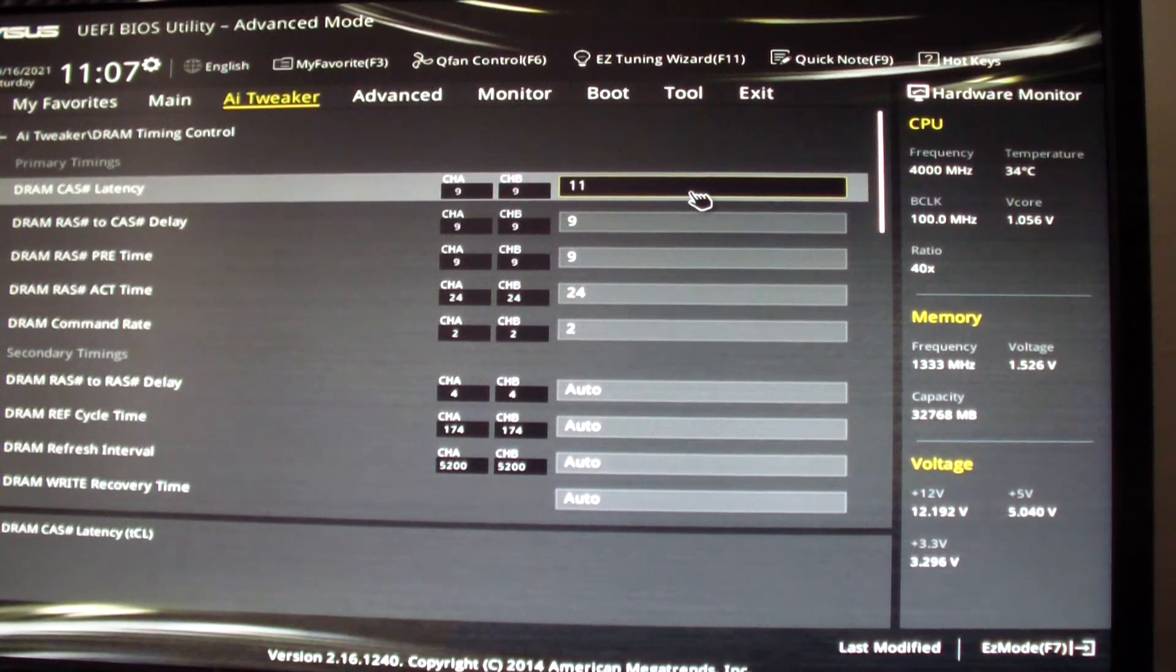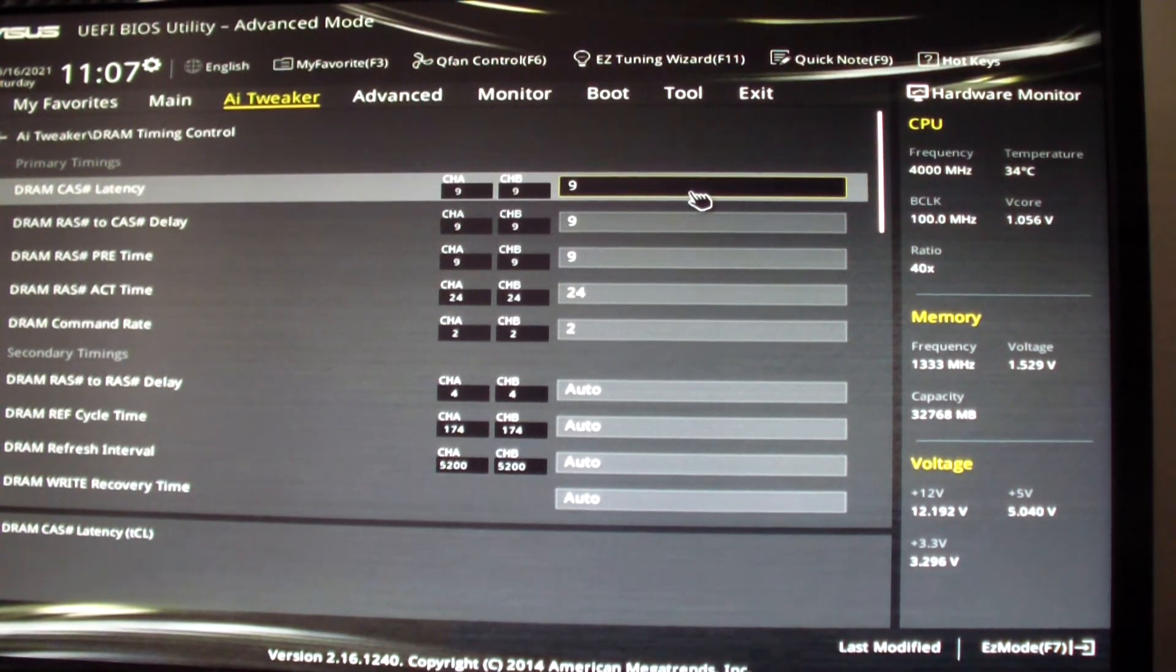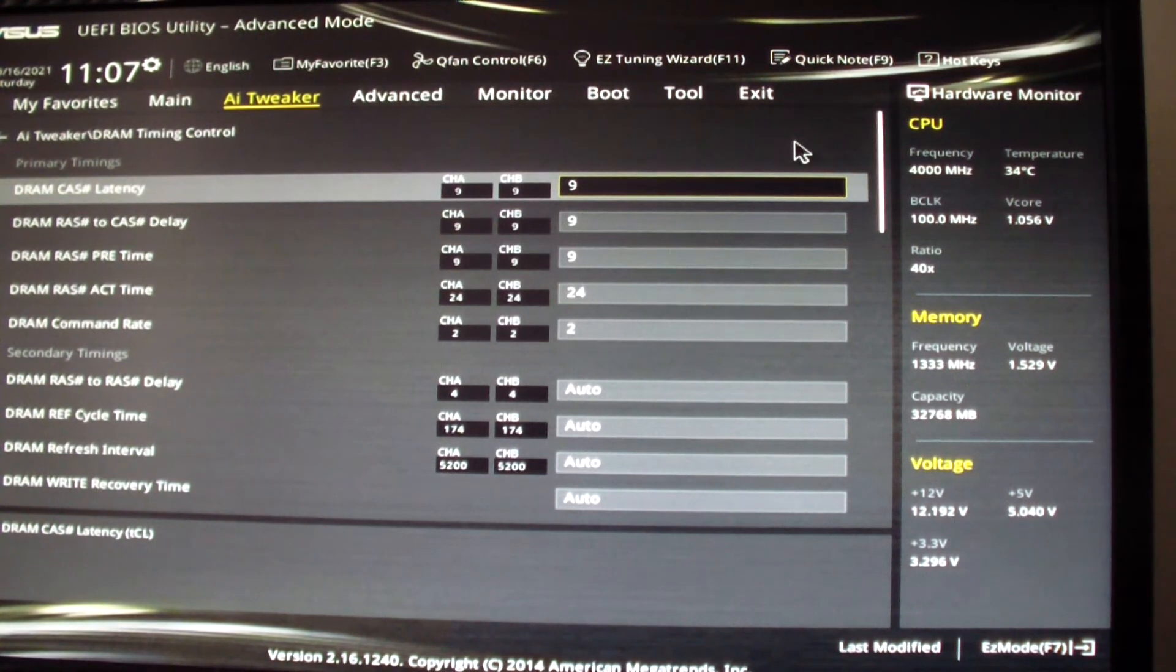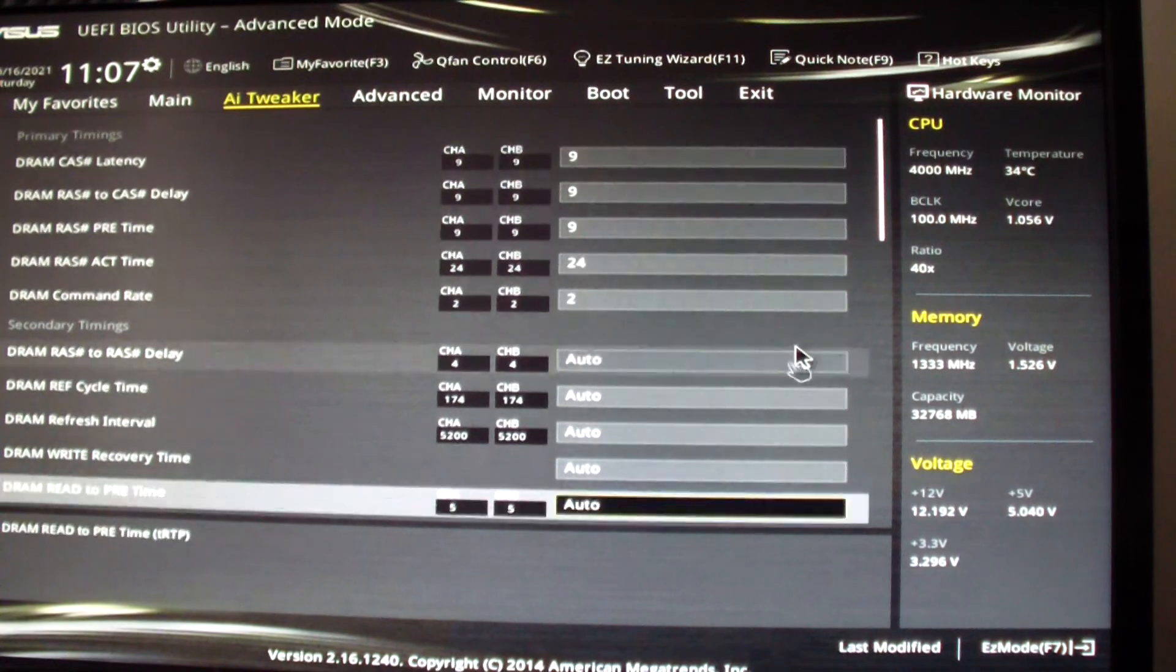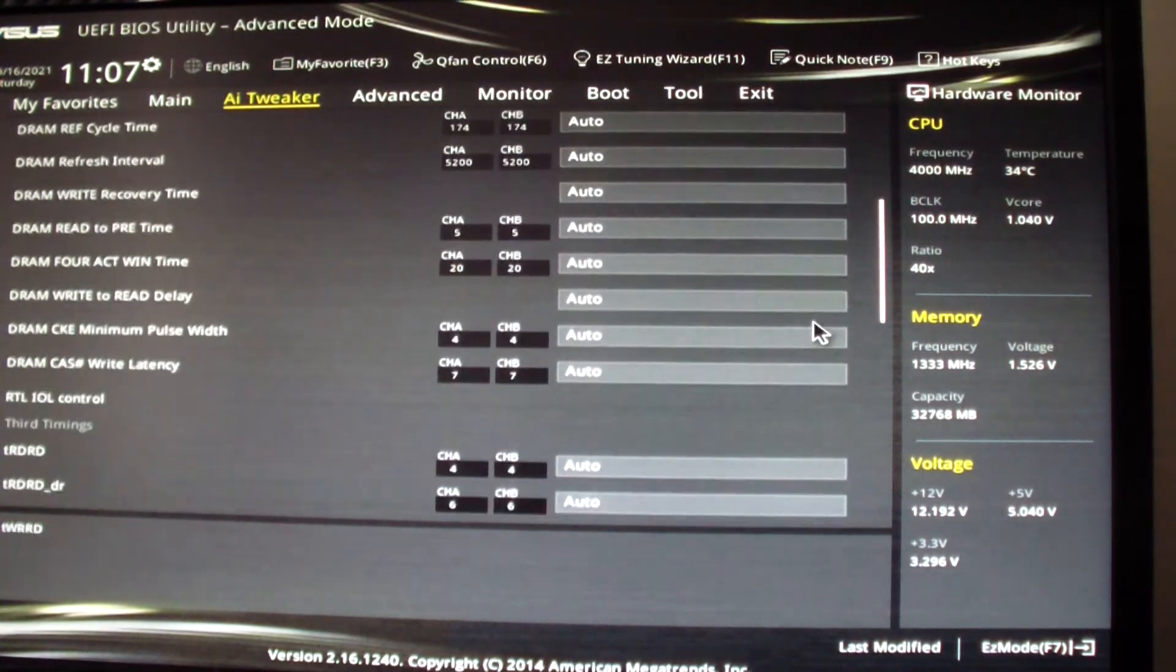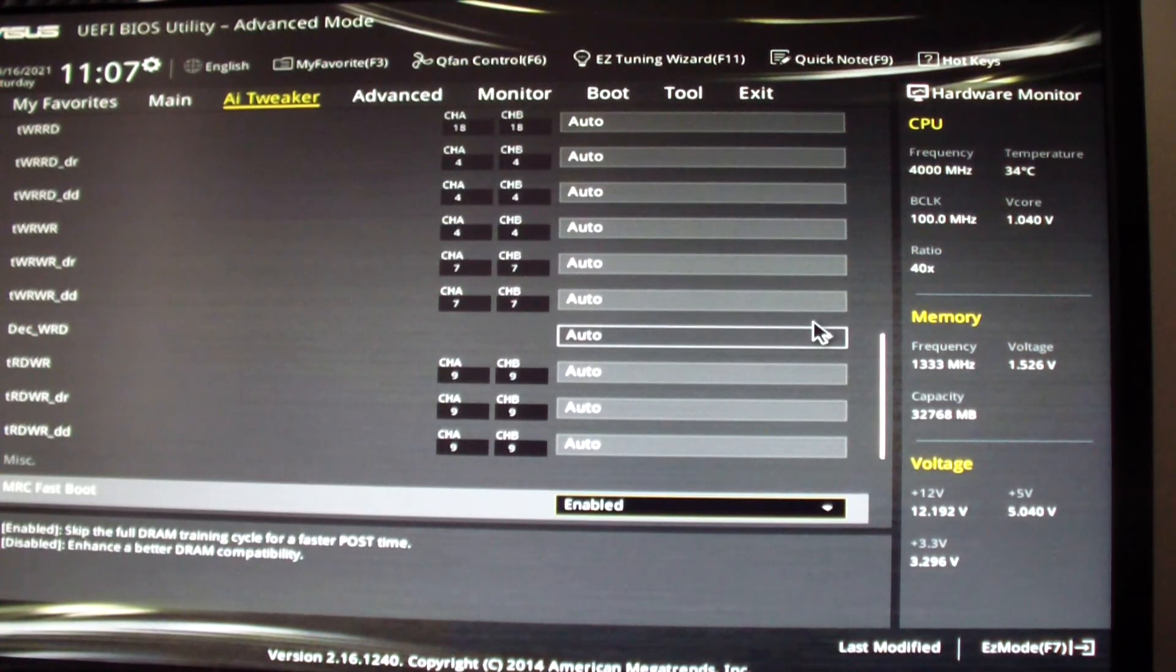DRAM timing could also be changed if I want to change it to 11, I can backspace and then 11 if I wanted. But I'm not going to do that because I'm just leaving it at this setting to get the most stable setting for my computer.